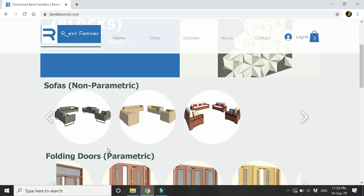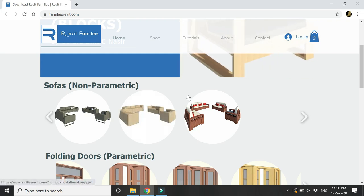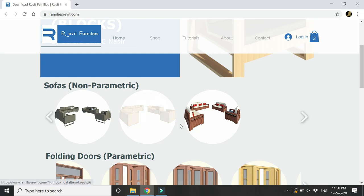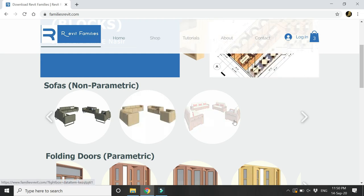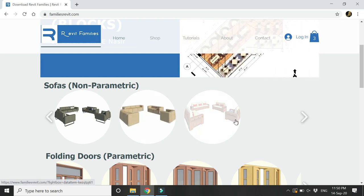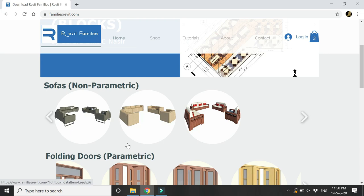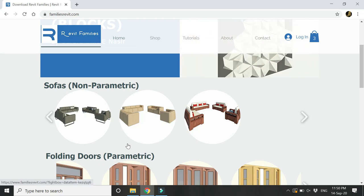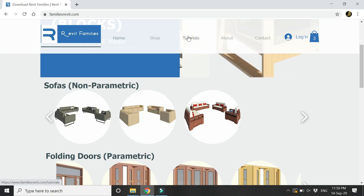If you want to look at the detail design of these families and see their dimensions and how the parameters work, then you can go to this Tutorials tab and watch these videos to have a better understanding of the families.